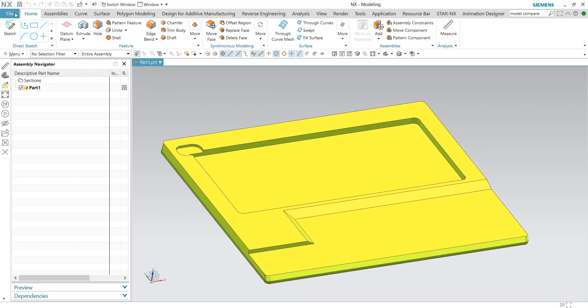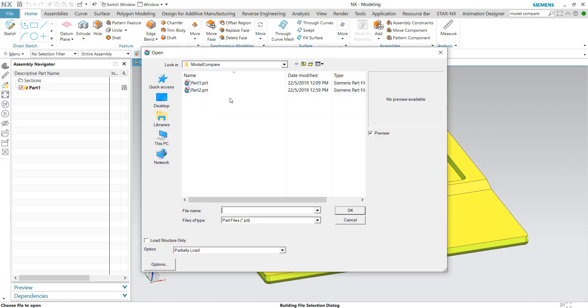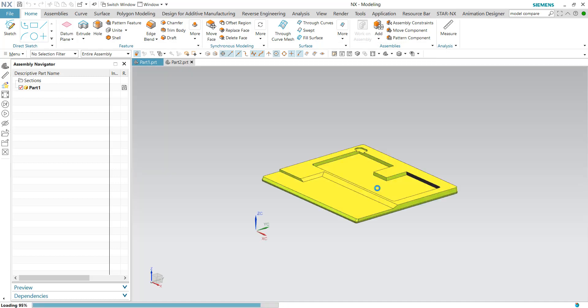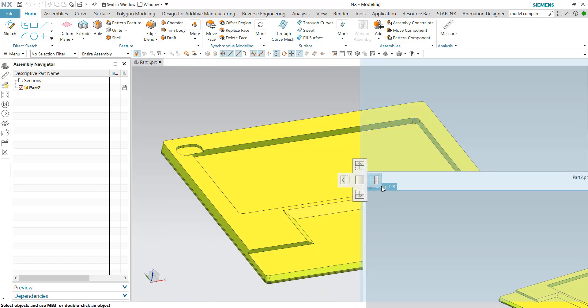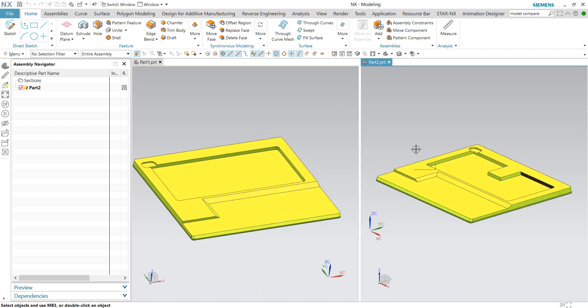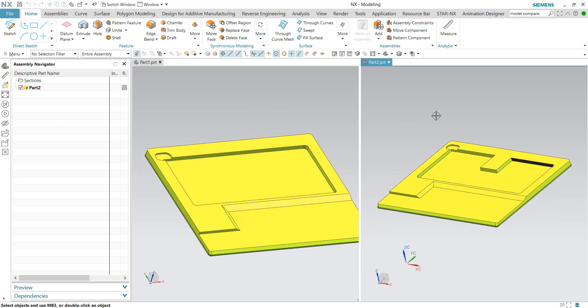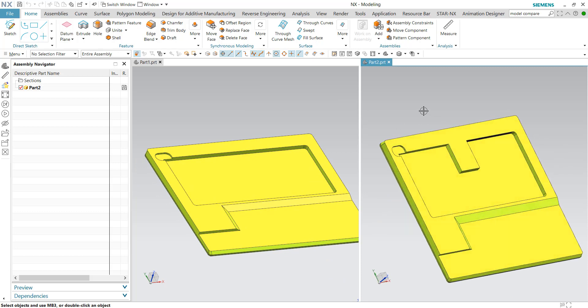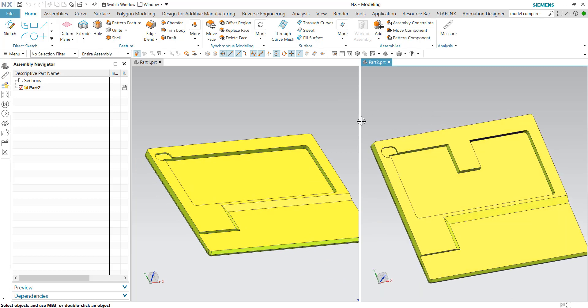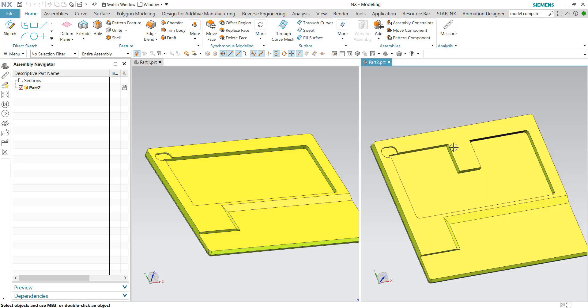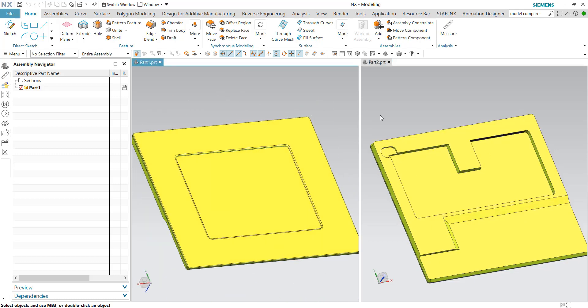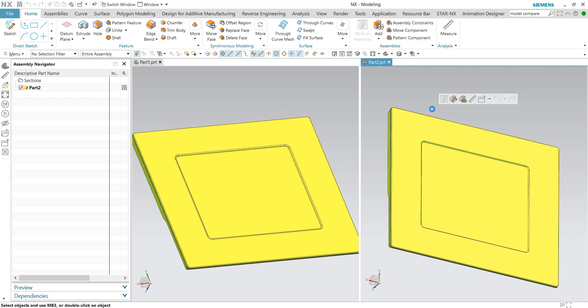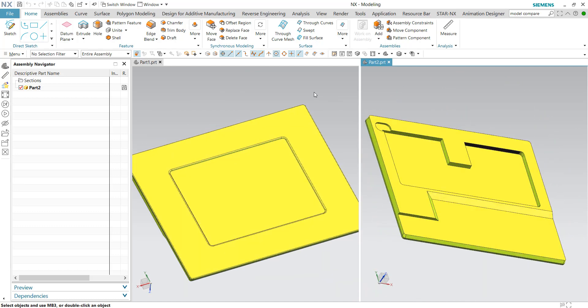Then let's open part number two, which is version number two. We'll put them side by side by dragging part two to the right side. At a quick glance, we can see there are some major differences. For example, there's an additional feature at part two and some very obvious differences.